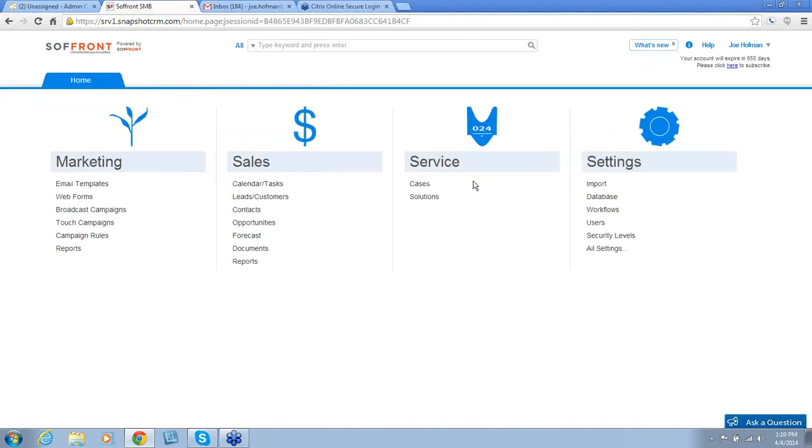The third section is Service. This is a brief section where you are able to track your cases and solutions for your customers as they bring them to you.